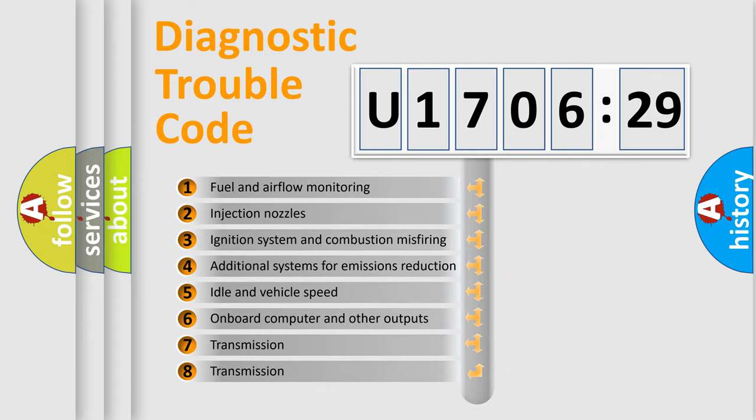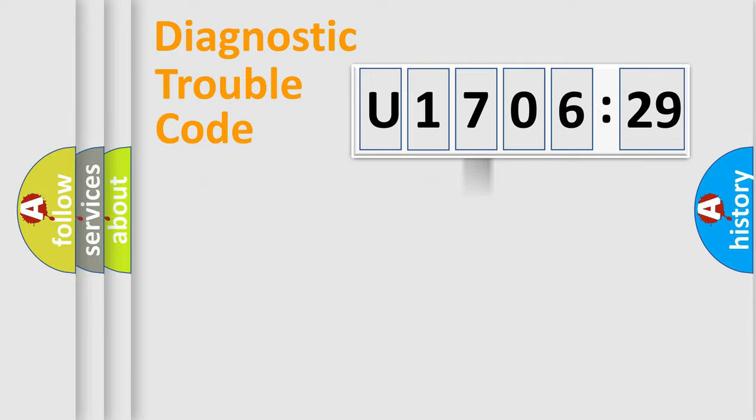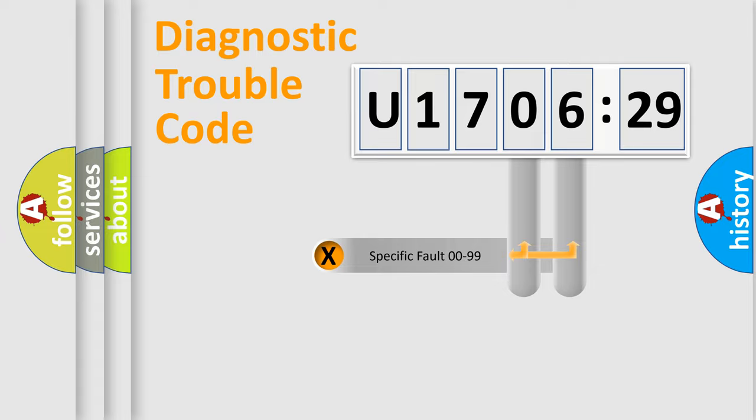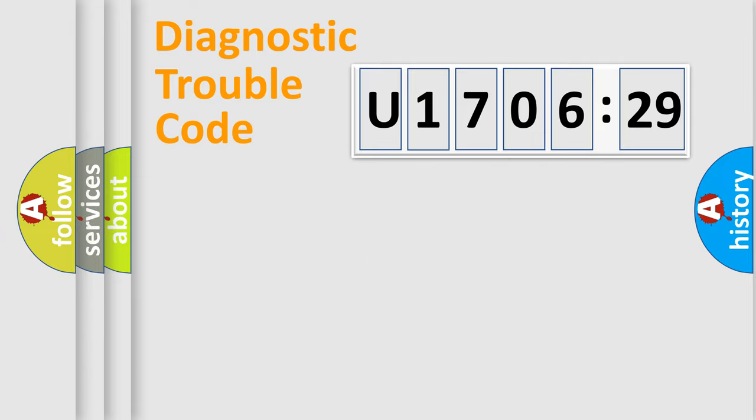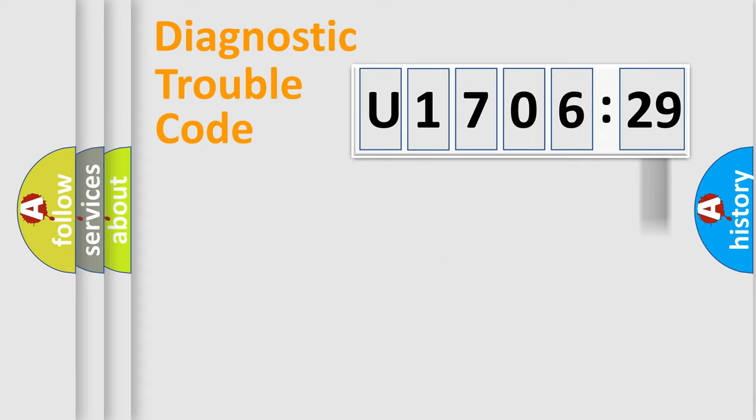The third character specifies a subset of errors. The distribution shown is valid only for the standardized DTC code. Only the last two characters define the specific fault of the group. The add-on to the error code serves to specify the status in more detail.